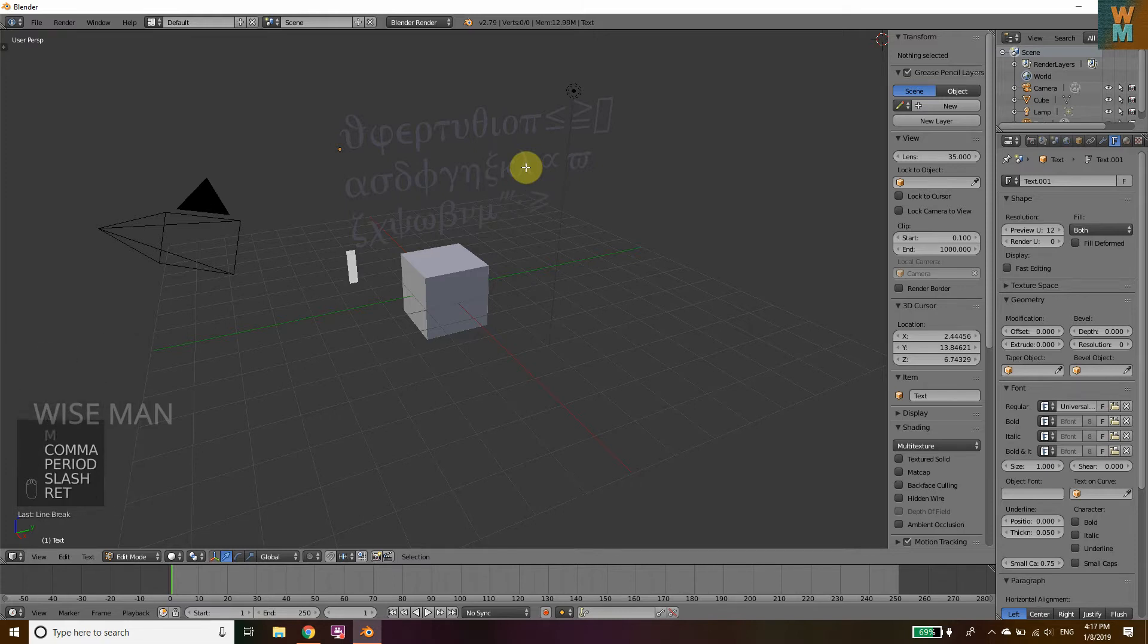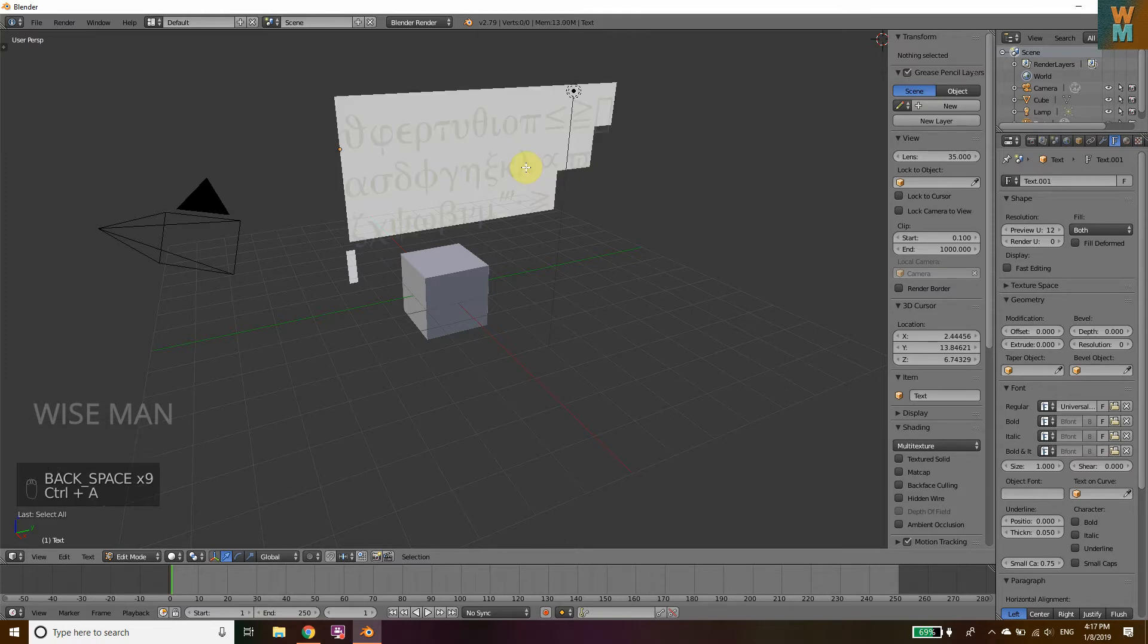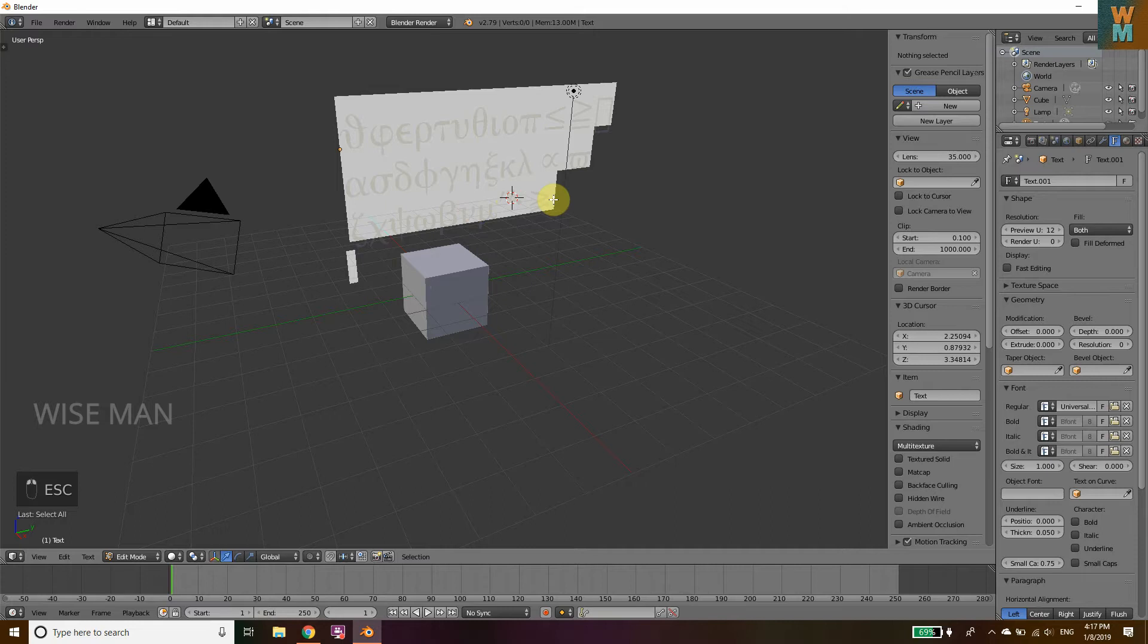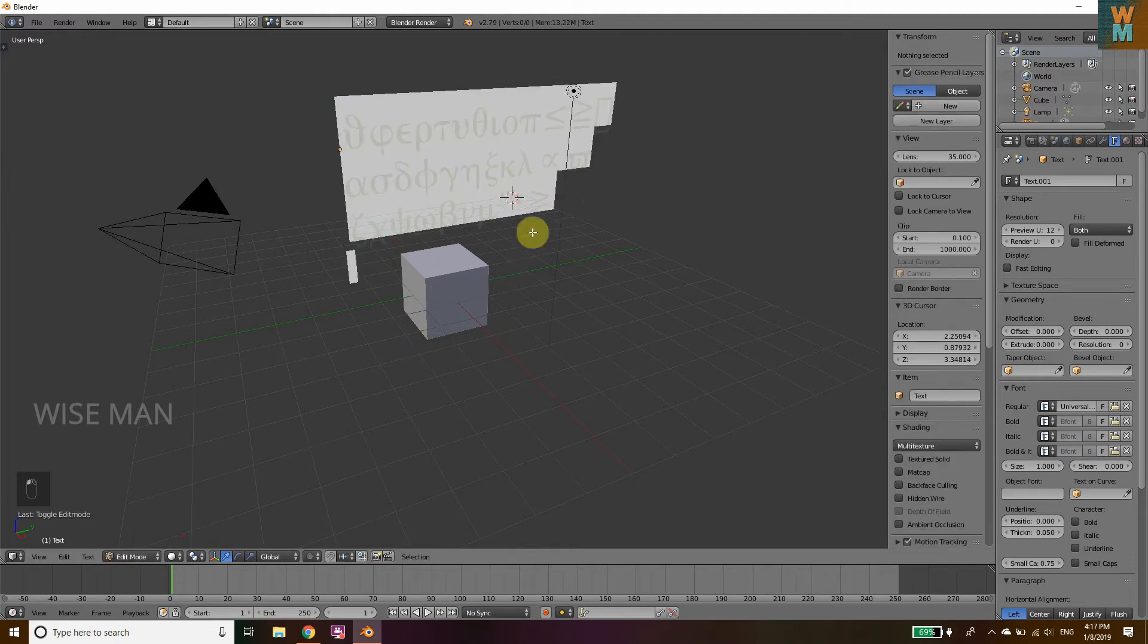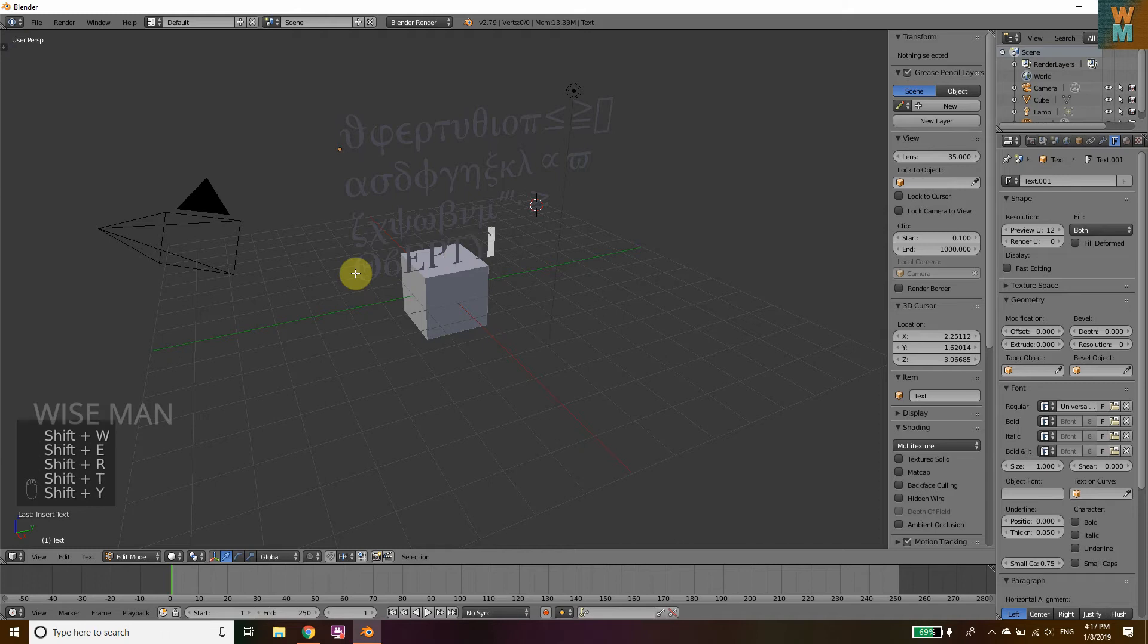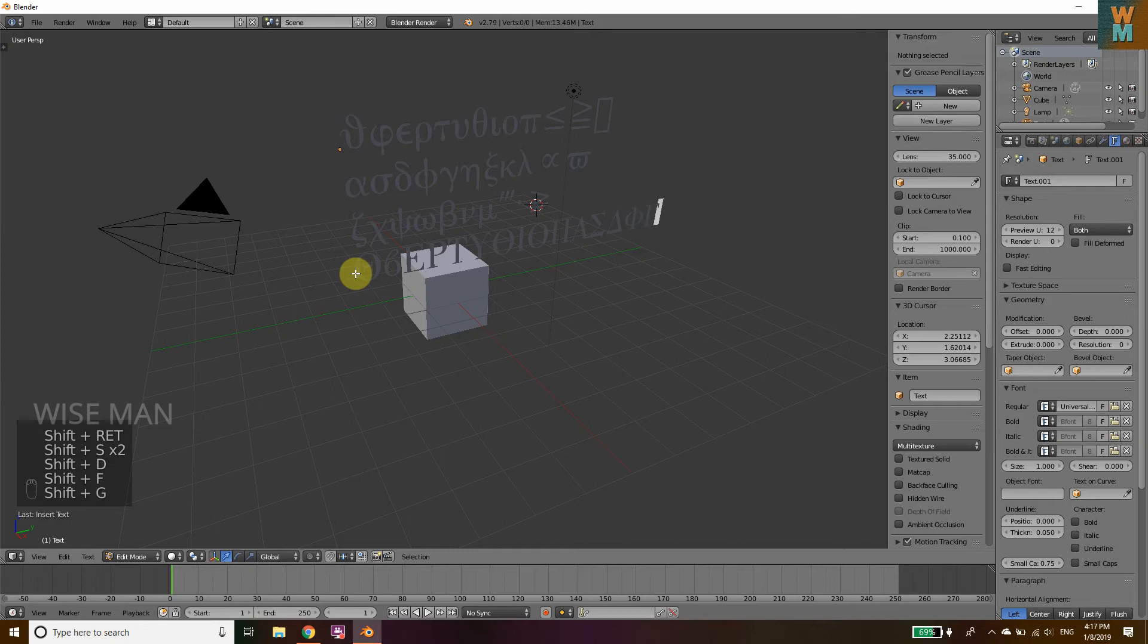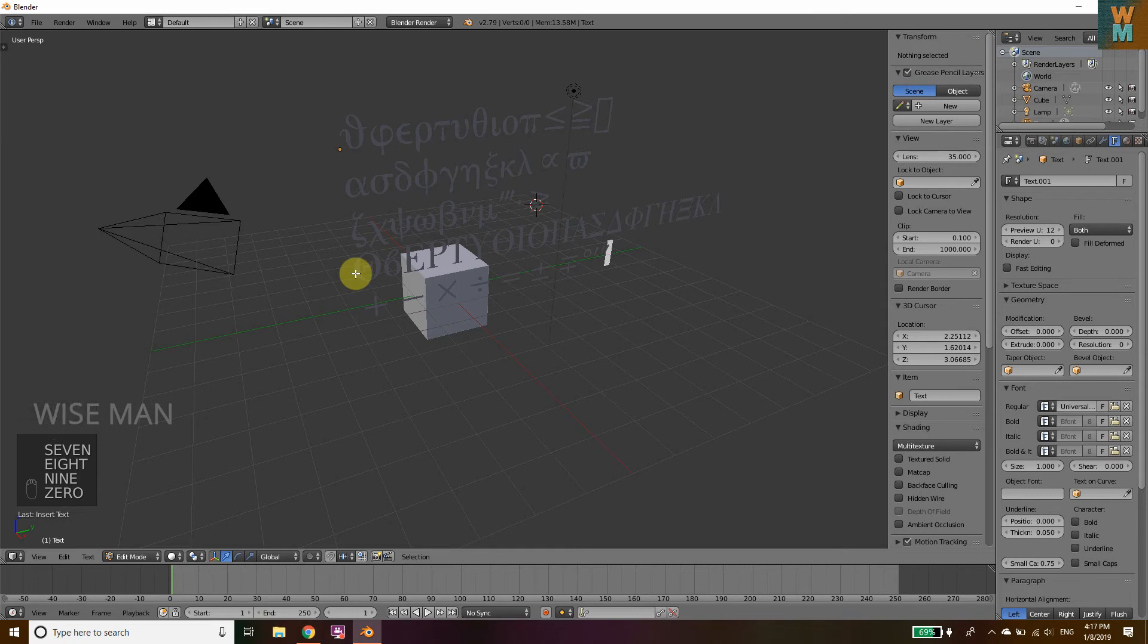For mathematical operators, you need to press Shift and then just press all these QWERTY keyboard buttons so that you can get other Greek letters and mathematical operator symbols like plus, minus, and other operators.